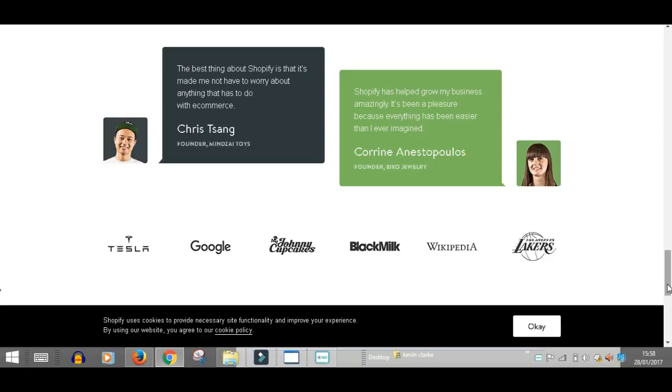That's why people are screaming and shouting and celebrating this Shopify platform because it's simple to use. Here's another testimony from Corrine: Shopify has helped grow my business amazingly.